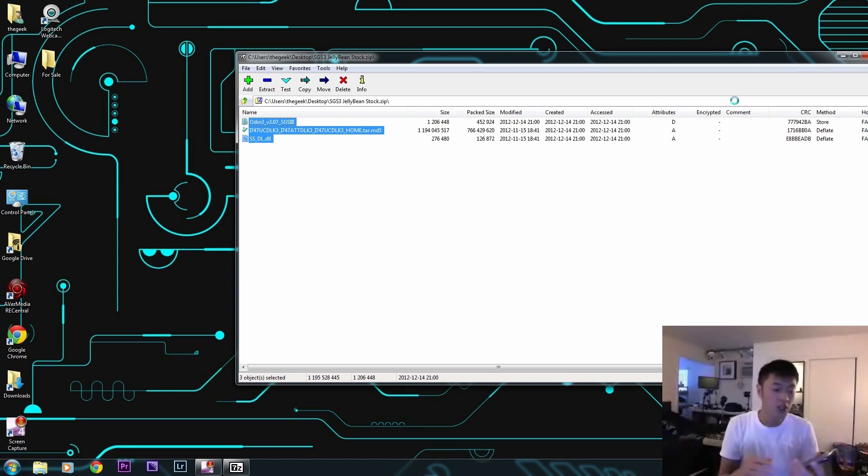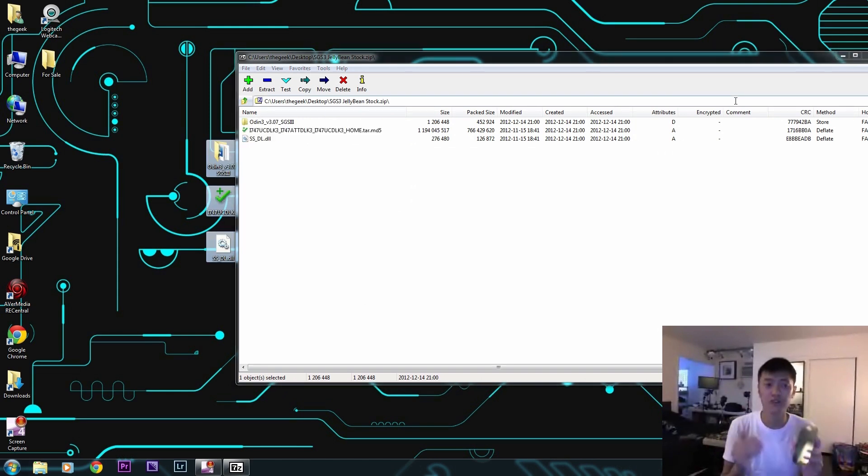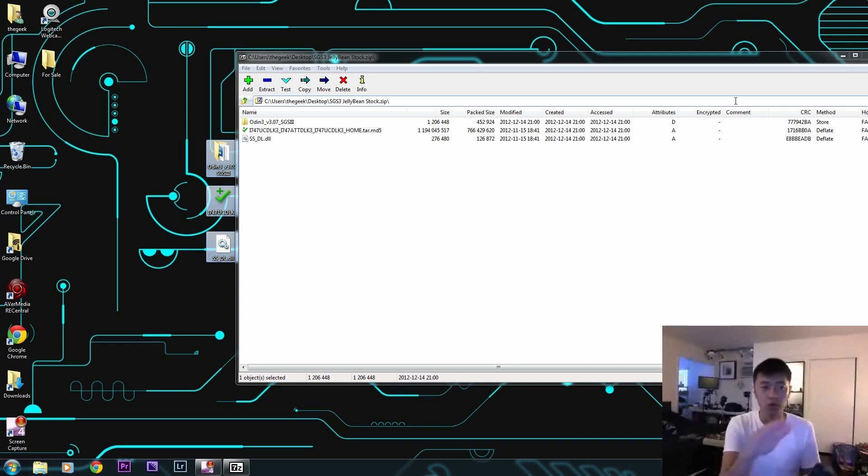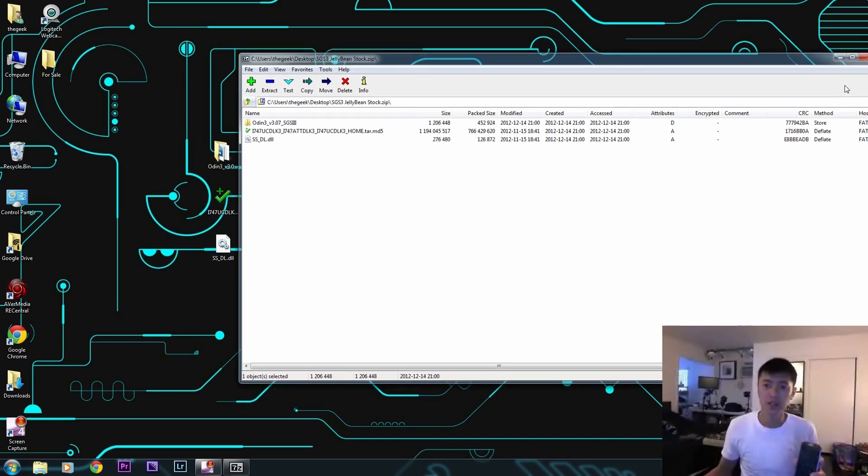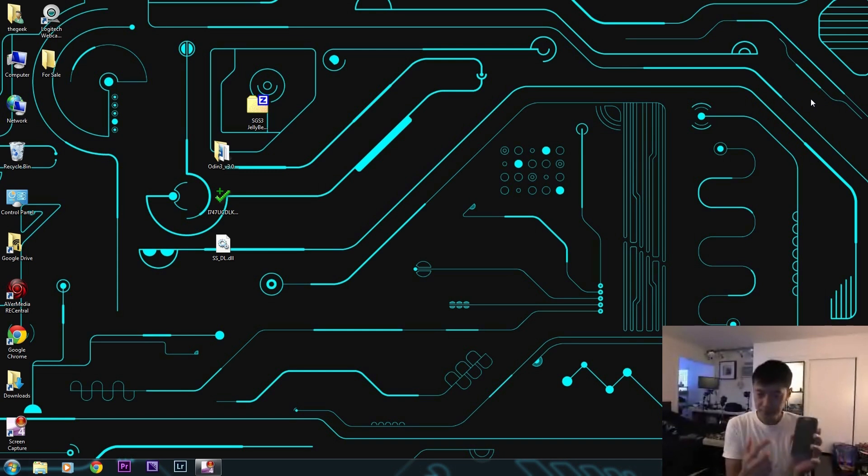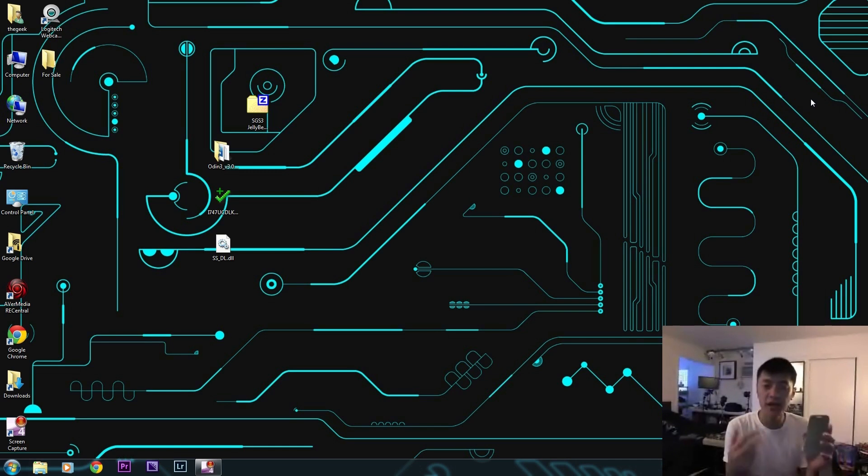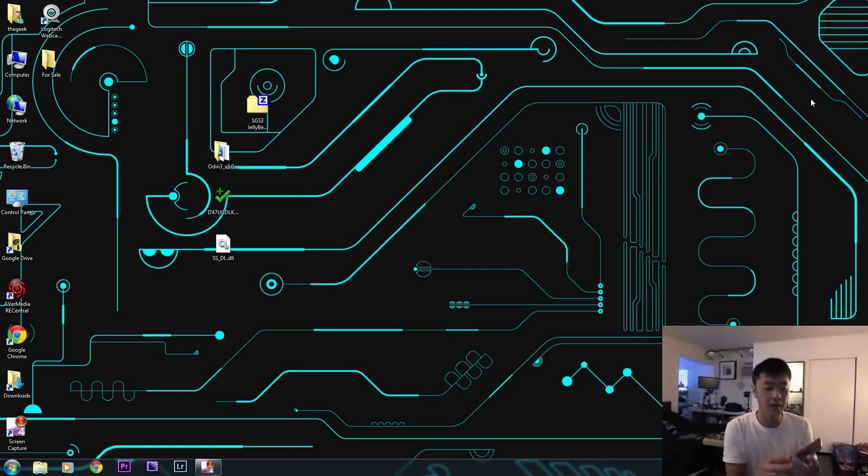We're going to go into recovery mode to wipe everything out and do a factory data reset before we actually get to the flashing part. To get into recovery mode you can either use ROM Manager and get into recovery through the app there, but I'm going to do it manually from off state.